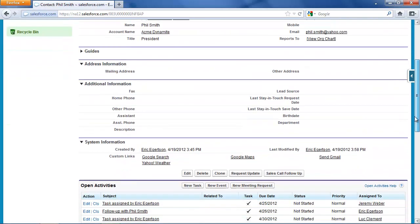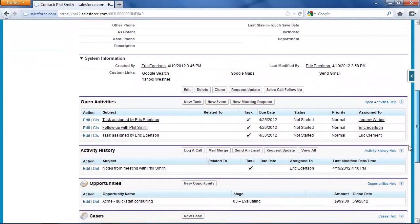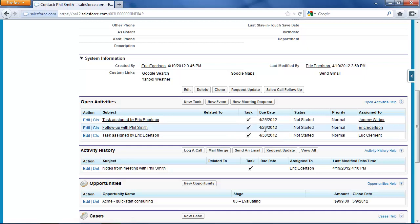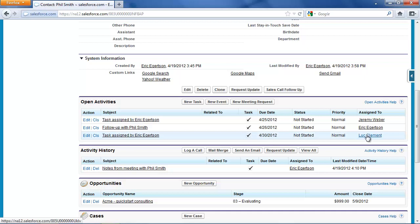You'll see that we have those follow-up tasks. This is the one for me where I'm going to meet on the 26th. Here's the one for Jeremy where he's going to call the day before to remind Mr. Smith we're coming for the meeting. And here's the task for the following Monday where Luke Clement is going to call to schedule an initial meeting with Mr. Smith to plan the services.